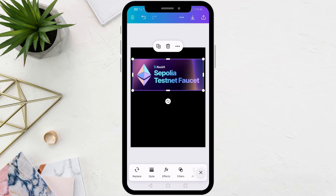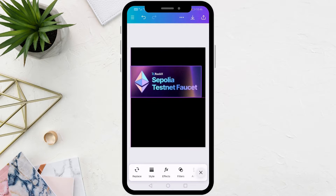In this video I will show you how to remove text using Canva on your phone. Open the Canva application on your phone, then add the image that contains the text.